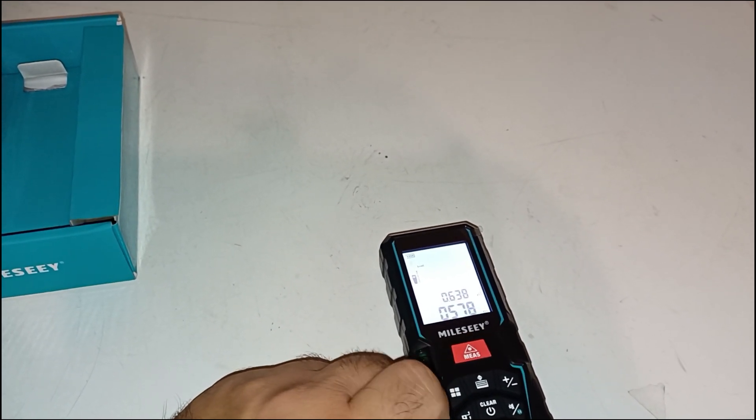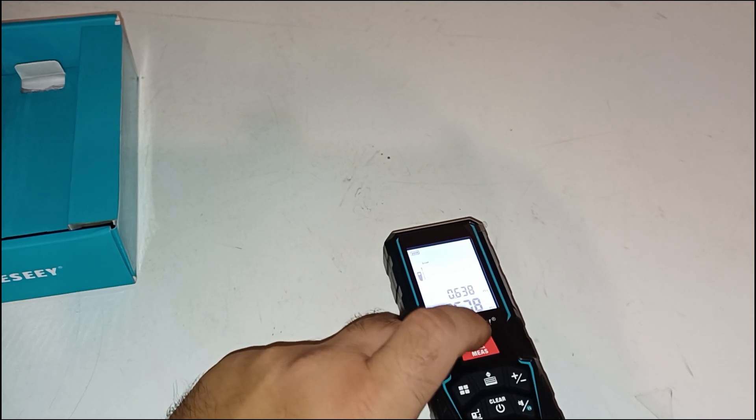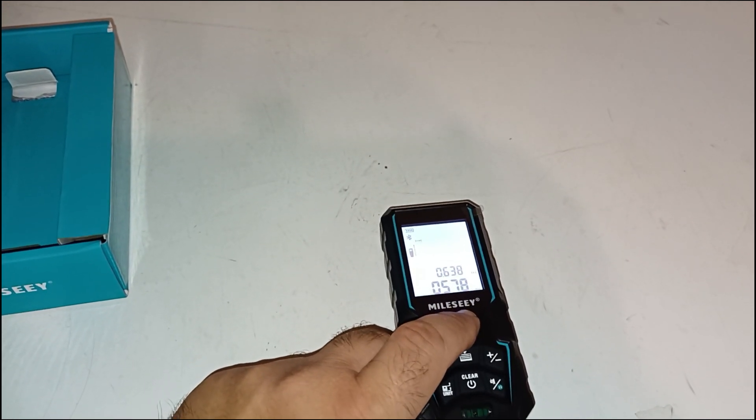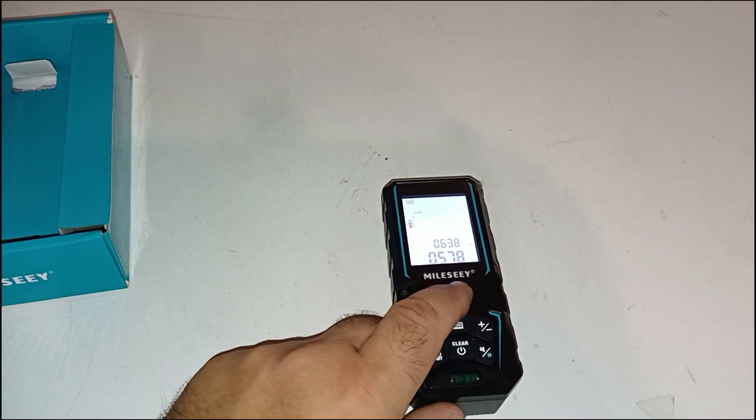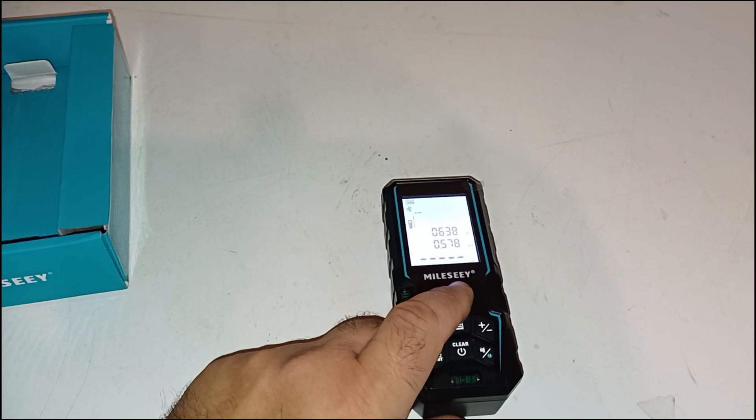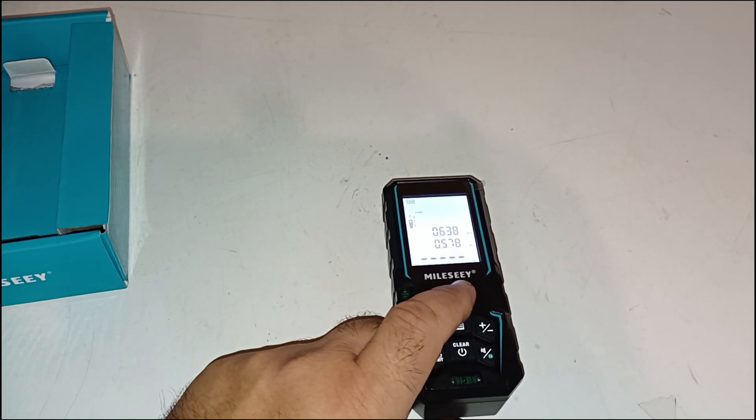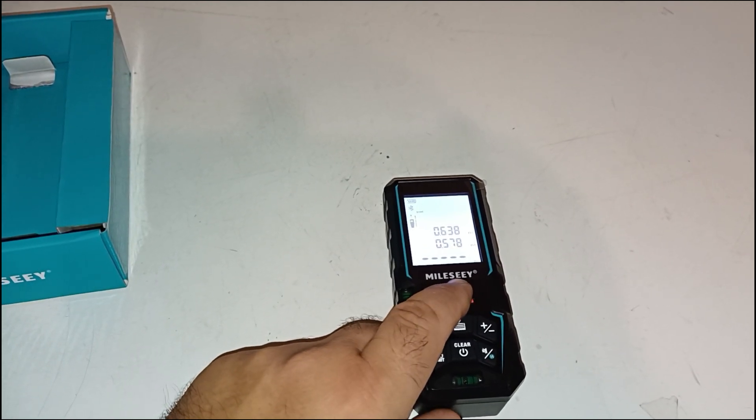The control buttons are logically placed and clearly labelled. Even if it's your first time using a laser meter, you'll find it very intuitive. I was fully comfortable with the operation after just a few minutes.